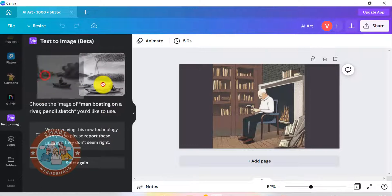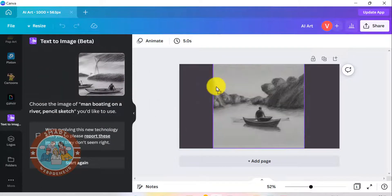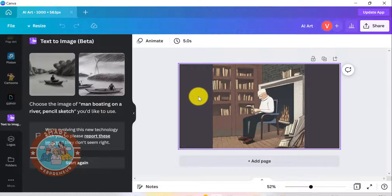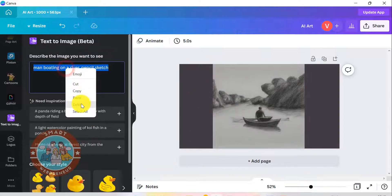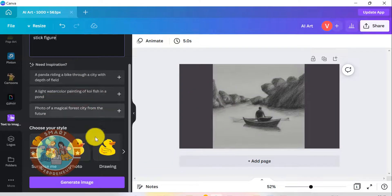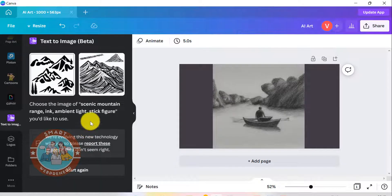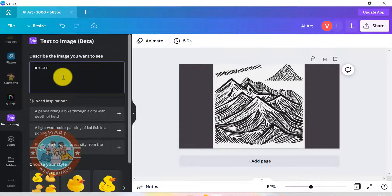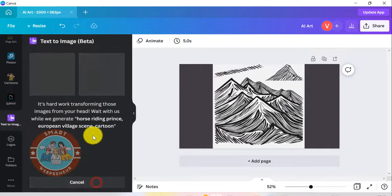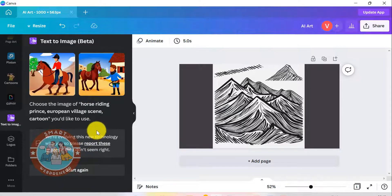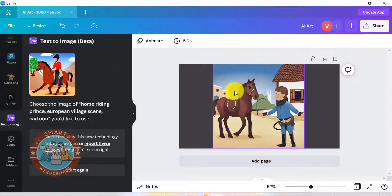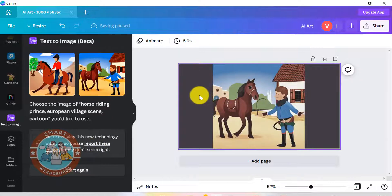By the way, this is what Canva generated for me when I used this text prompt. I have tried using different prompts and different styles, and I have to say I am really impressed with the results. It isn't perfect, but it is very good considering it is still in beta.